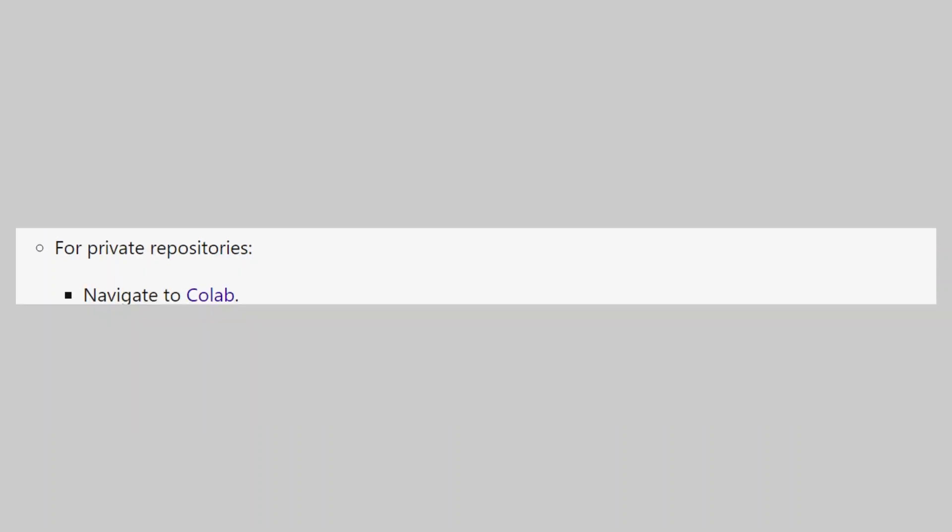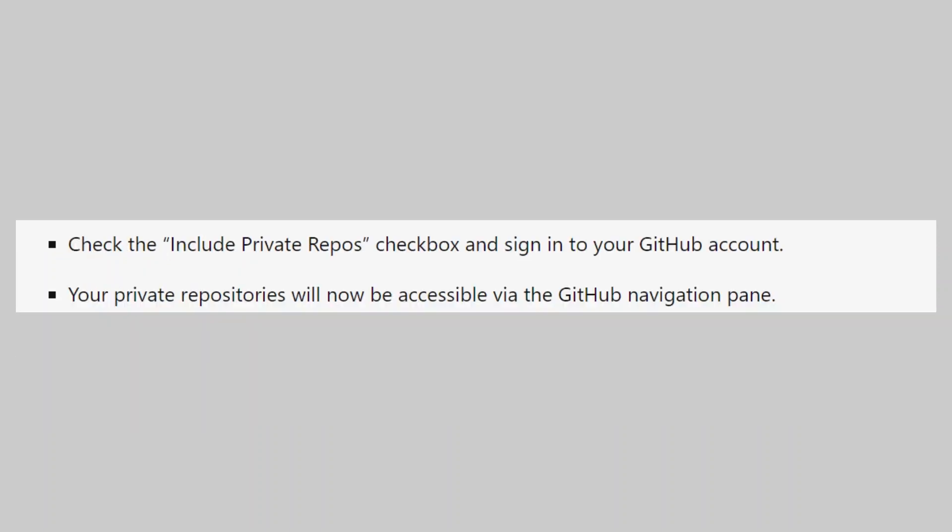For private repositories, navigate to Colab. Check the include private repos checkbox and sign in to your GitHub account.